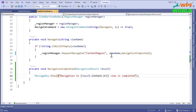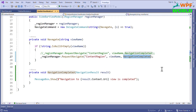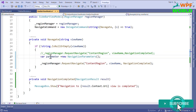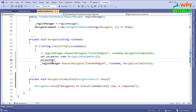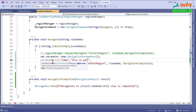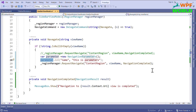So if you want to perform some operation on the completion of navigation, we can use the callback method. Now we will see how to pass parameters to the navigation. I will comment out the callback and instead send a parameter. For that we have a class called NavigationParameters. I will create an object and add a parameter using dot Add, setting the parameter name to "name" and the value to "this is parameters".